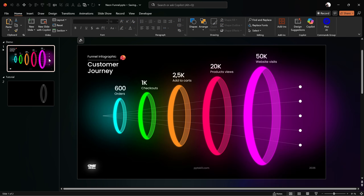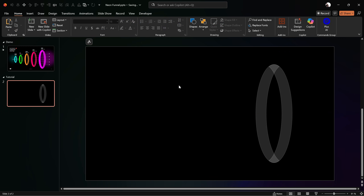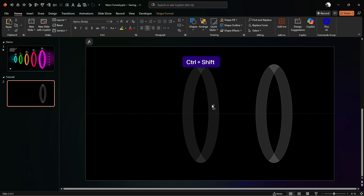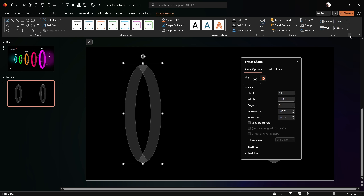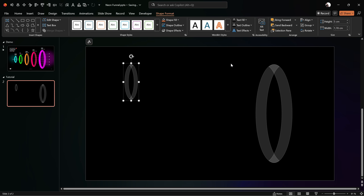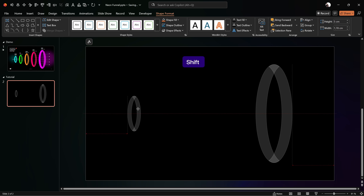Select both sides and group them into a single group, then move this ring to the right side of the slide. Next, let's duplicate this ring and move it to the left side — holding Ctrl+Shift to drag a copy in a straight line. For this smaller ring on the left, make sure Lock Aspect Ratio is enabled and set the height to 5 centimeters so the width adjusts automatically. Align it to the middle of the slide so both rings sit on the same horizontal line.